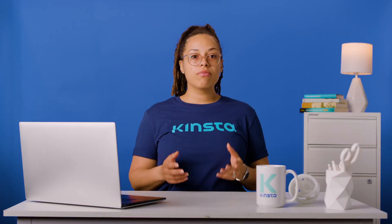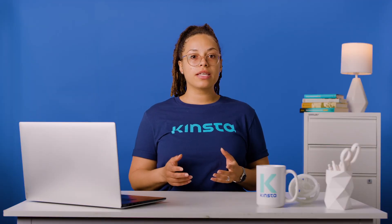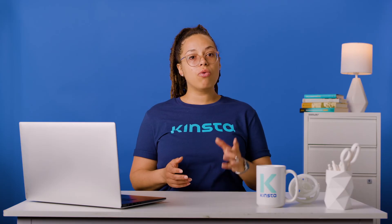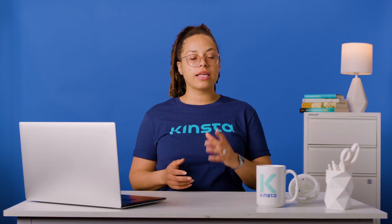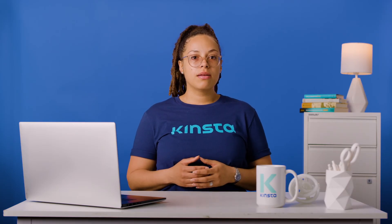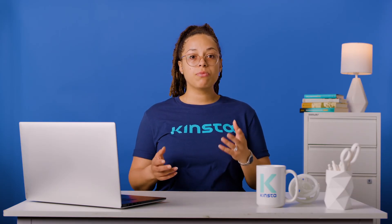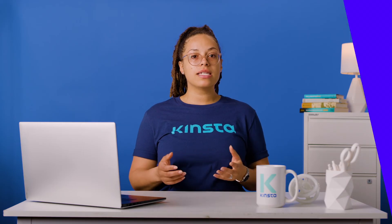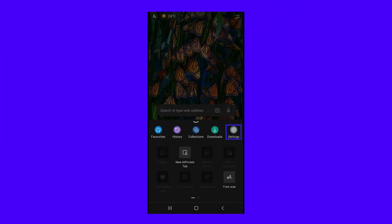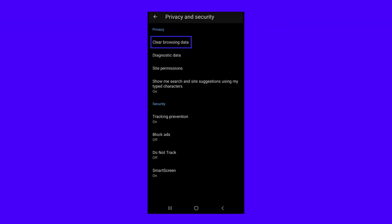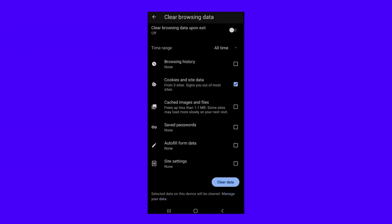Alternatively, the remove third-party cookies option will only target tracking cookies. The process for mobile devices is pretty much the same. You'll first need to tap on the three dots at the bottom of your screen, followed by settings. Next, select privacy and security, followed by clear browsing data. Finally, make sure the box for cookies and site data is ticked and tap clear data. Note that you can also set a time range for clearing cookies at the top of the screen. If you'd like to remove all cookies from your device, you'll need to select all time.